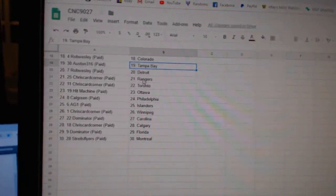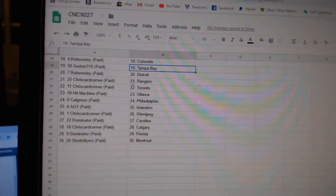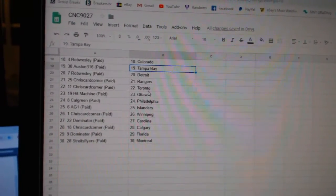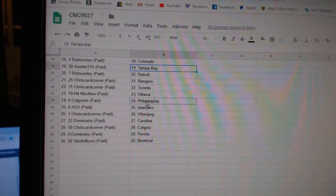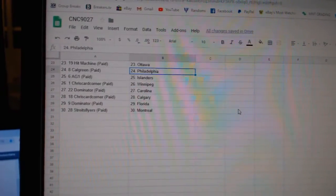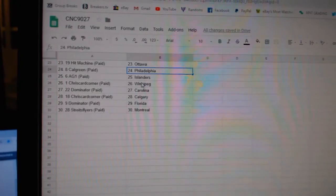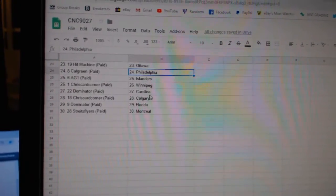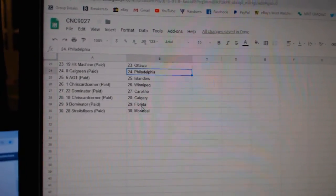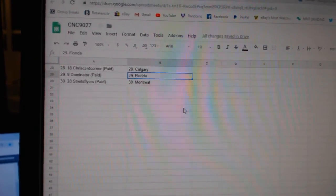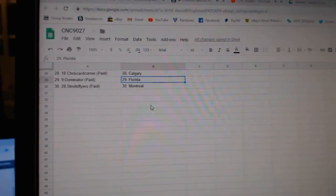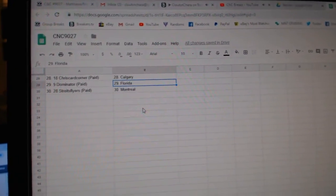Austin Tampa, Rob Wesley Detroit, Chris has Rangers Toronto, Hit Machine Ottawa, Calgary and Philly, AG1 Islanders, Chris Winnipeg, Domainer Carolina, Chris Calgary, Dominator Florida, and Strikes Flyers Montreal.